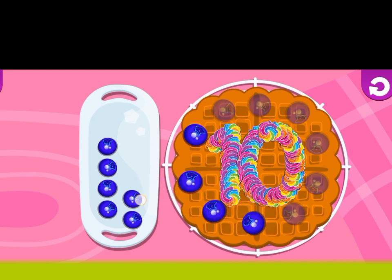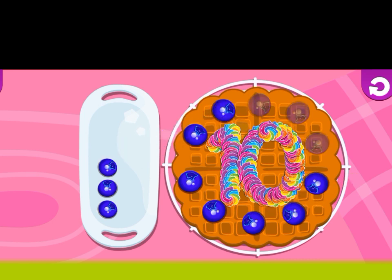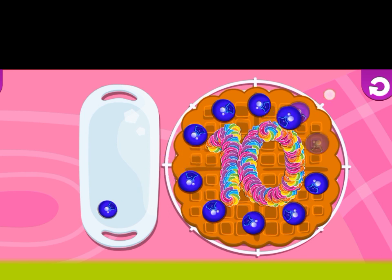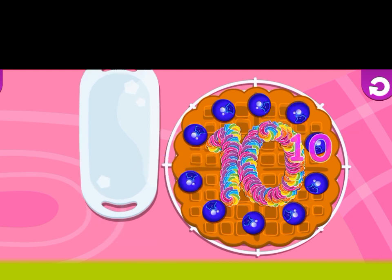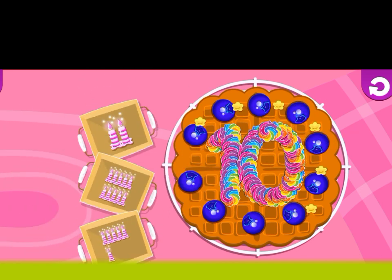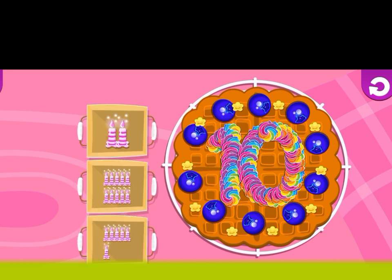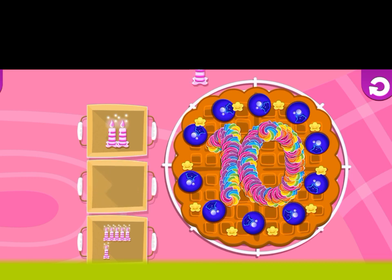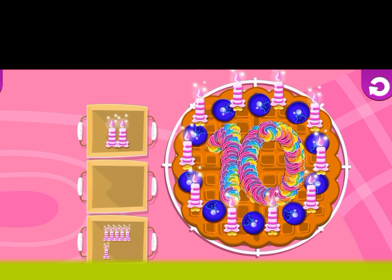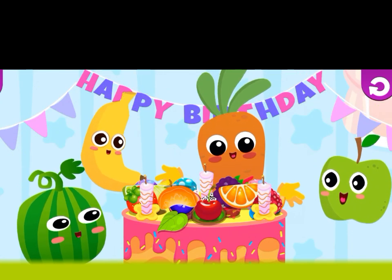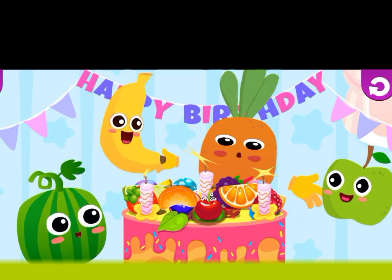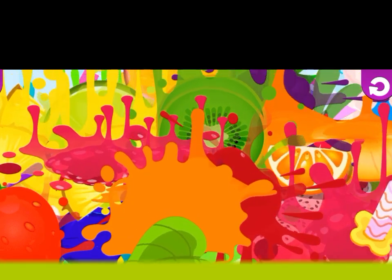One, two, three, four, five, six, seven, eight, nine, ten. Now we add ten candles. Here is a bunch of ten candles. We add it on the cake. Now celebrate the birthday — tenth birthday.